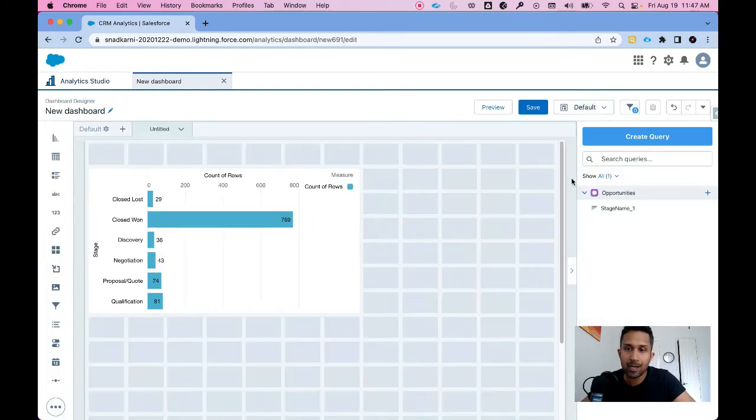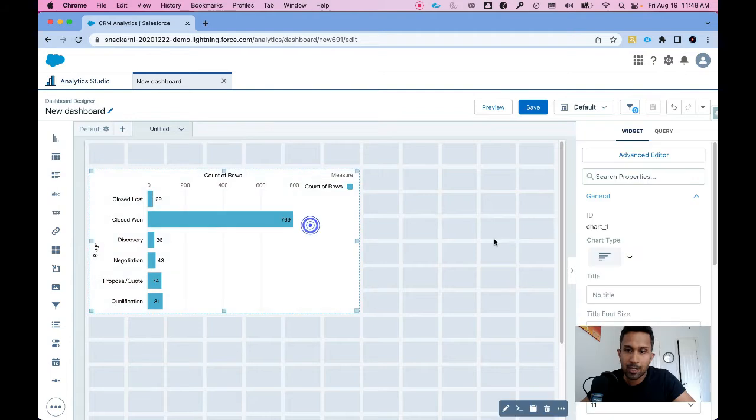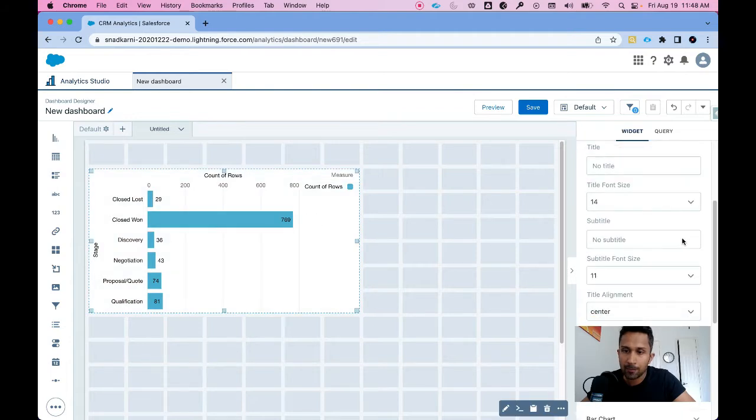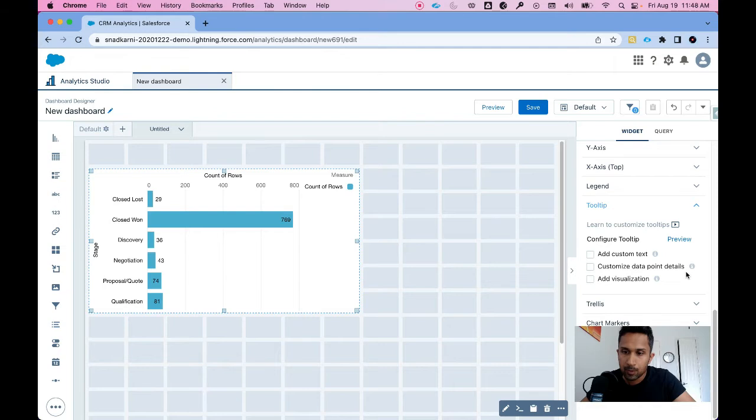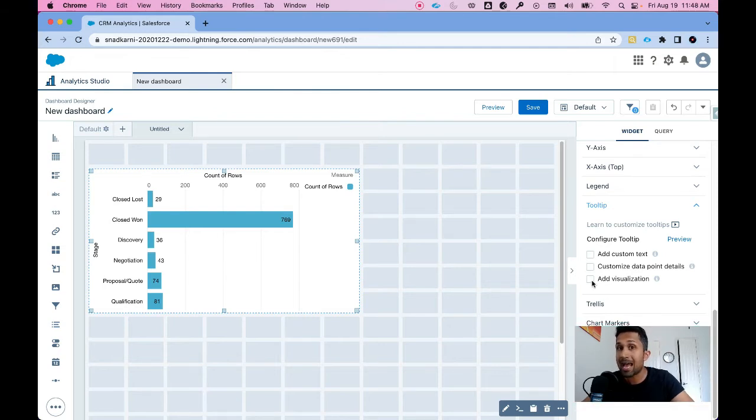I'm going to click on edit. Oops, I'm going to click on this chart and go to the tooltip section. Once I'm in the tooltip section, I see this button called add visualization.